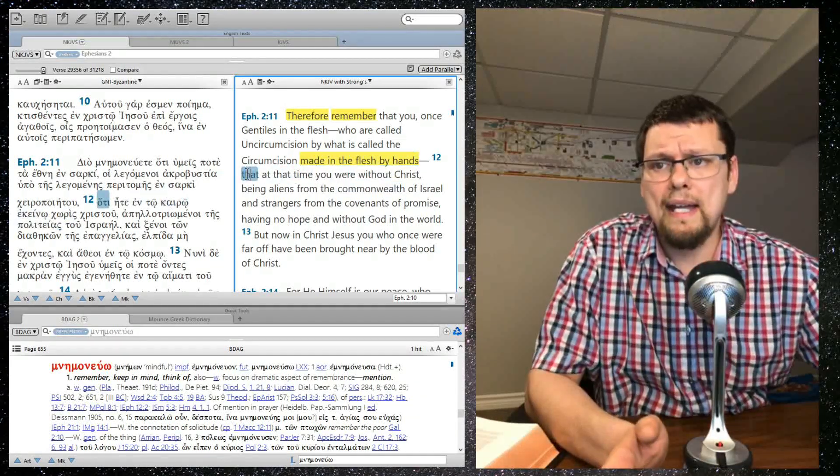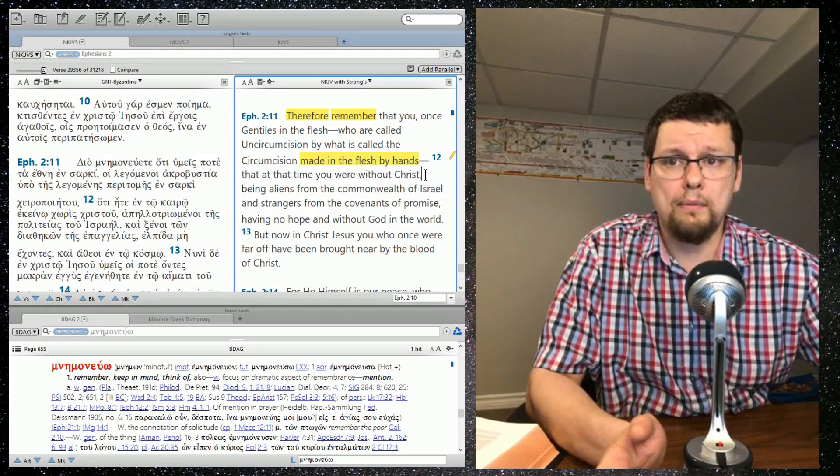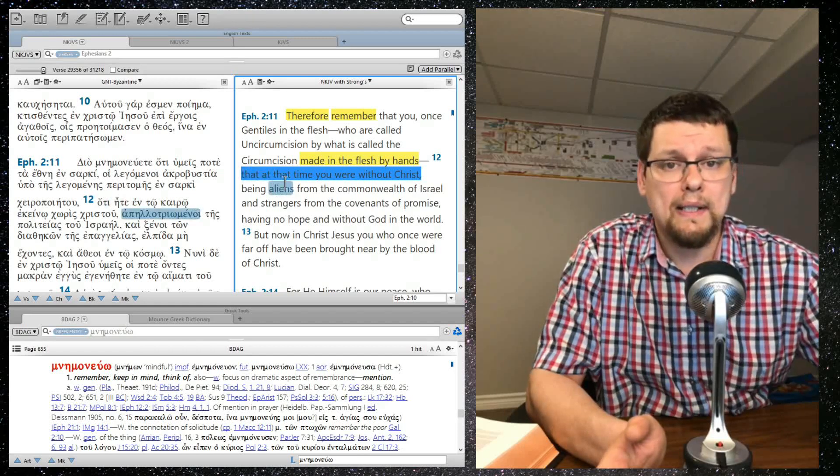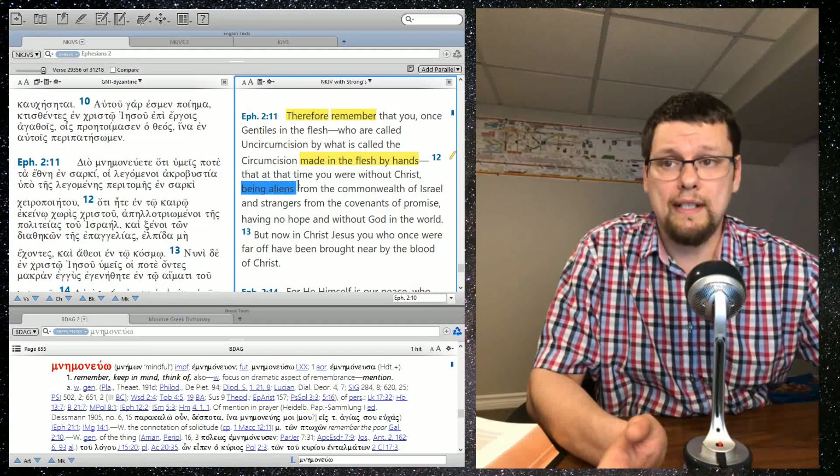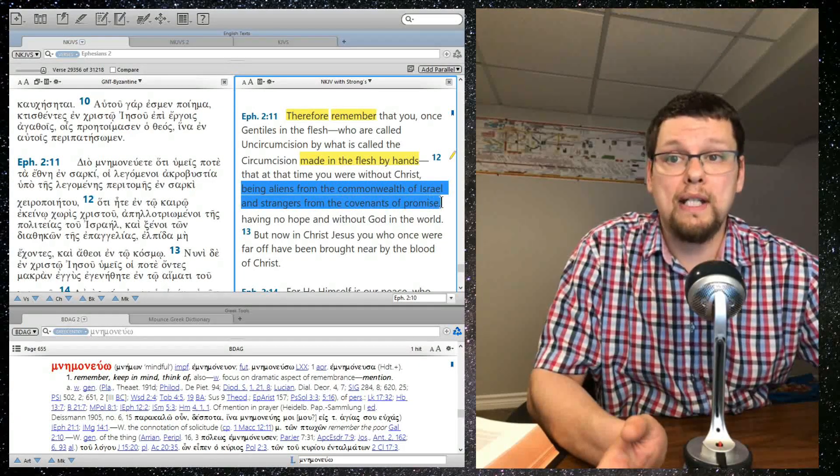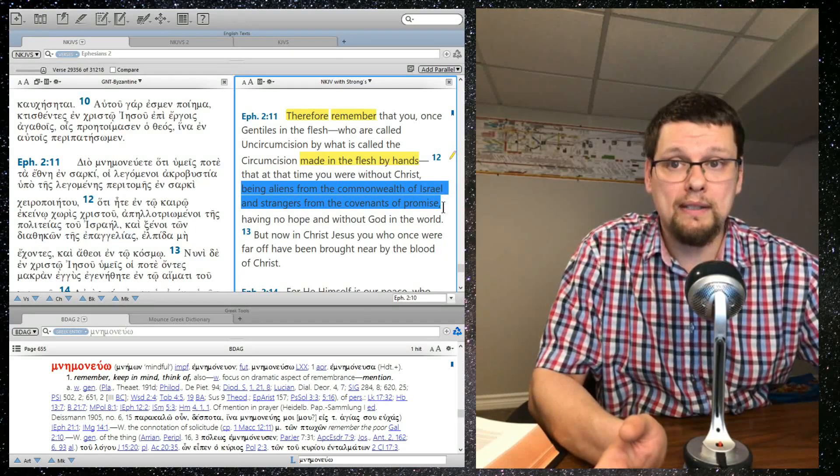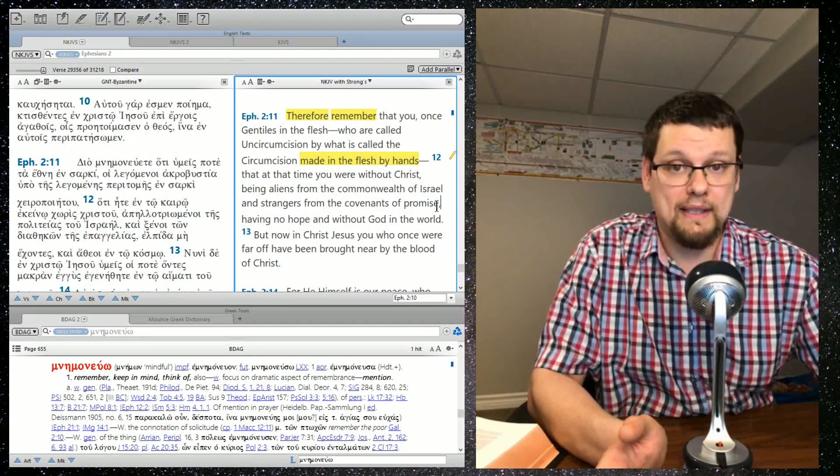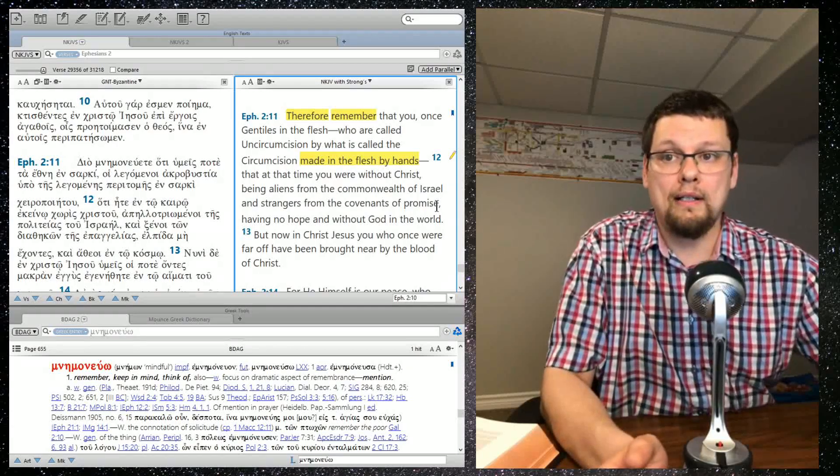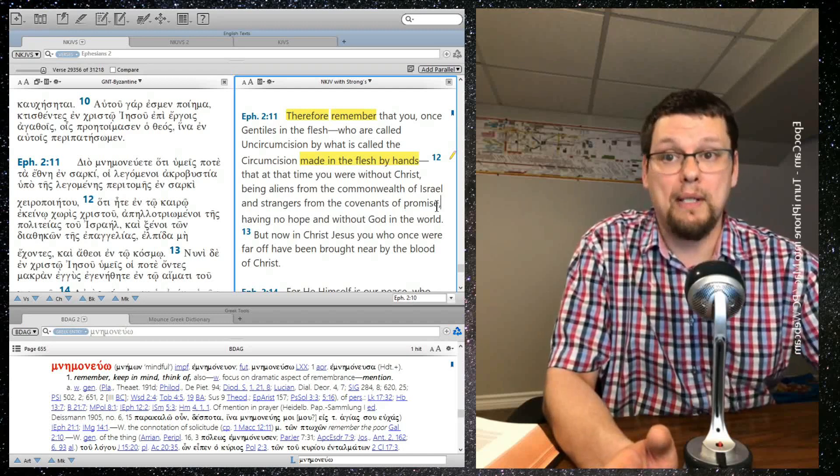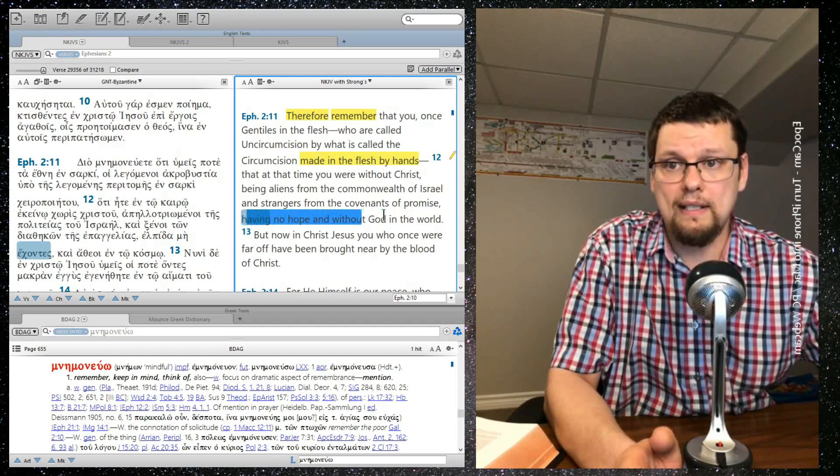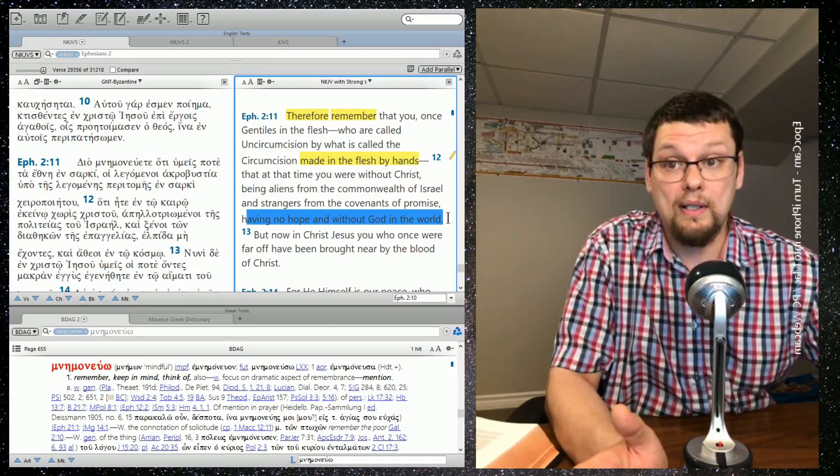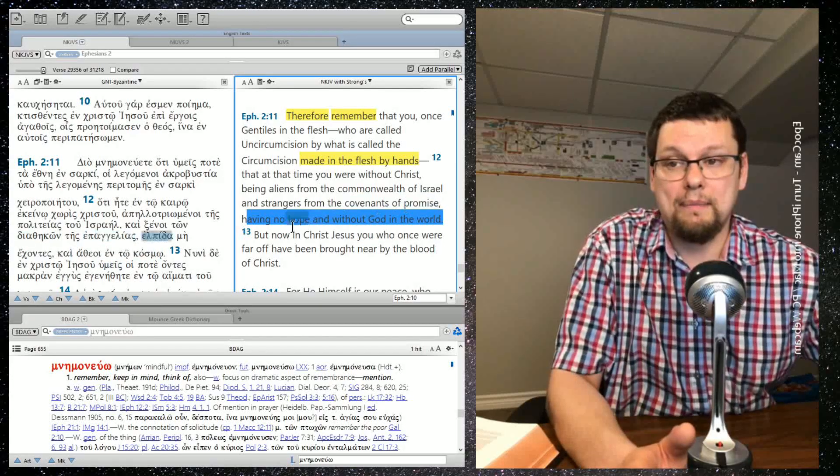Now that at that time you were without Christ referring to a time where there was no Christ available for them because he had not come yet and sacrificed. And he even shows here that they were aliens from the commonwealth of Israel and strangers from the covenant of promise. And these would have been the Abrahamic covenants back where circumcision was necessary, of course, this changes slightly with the oncoming of the Holy Spirit and the age of grace that comes through the death, burial and resurrection of Jesus. And you'll notice that before he shows them as not having any hope and that they were without God in the world as the text plainly says.